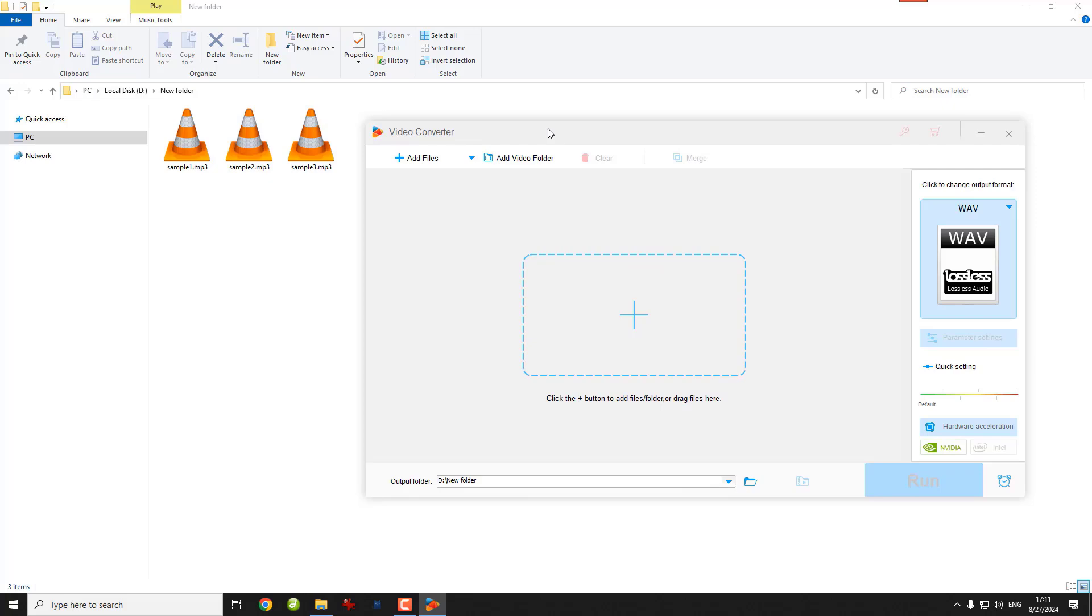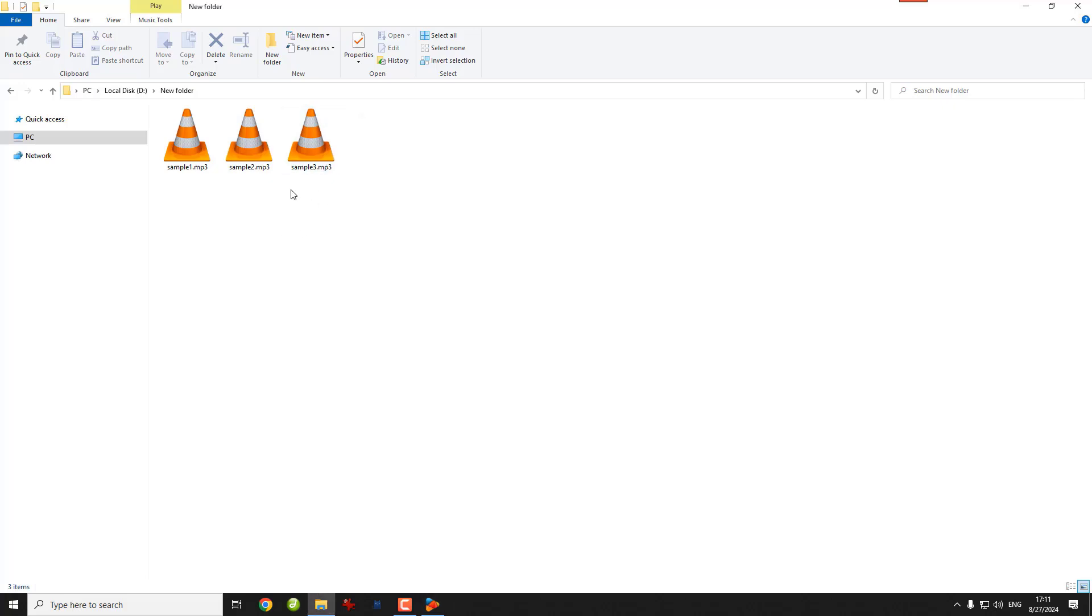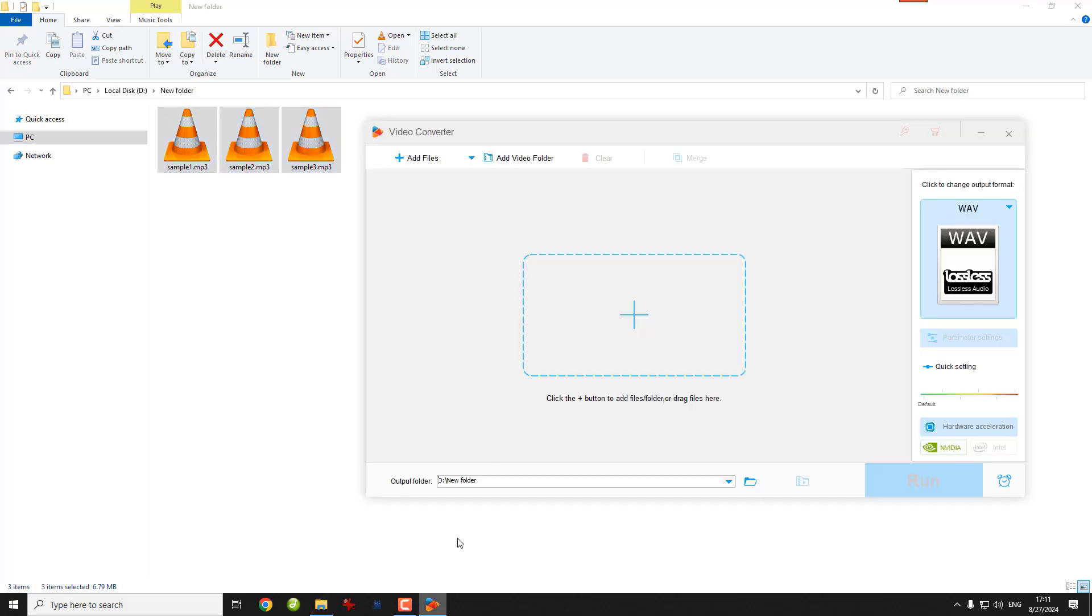Next, go to the folder where you saved the audio files. Press Control and A to select them and drag them into the converter.